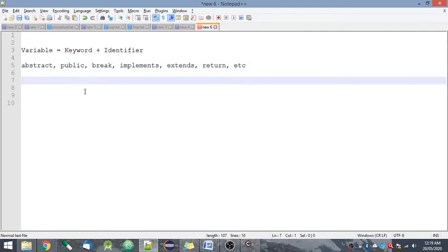Next is identifier. What is an identifier? An identifier is a string of alphanumeric characters and underscore character. Basically, an identifier can include alphabets, numbers, and underscore.